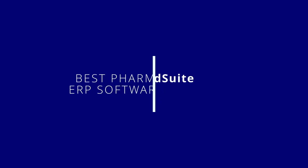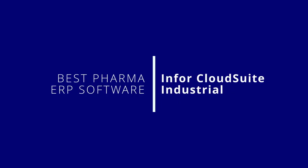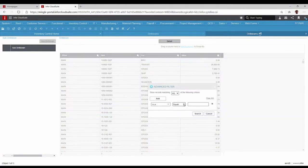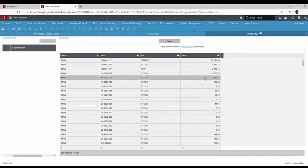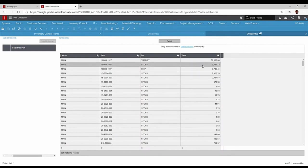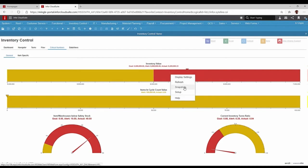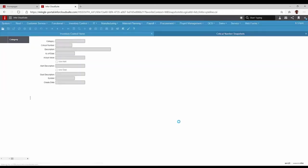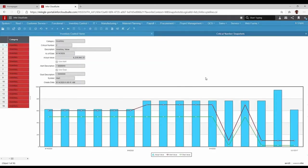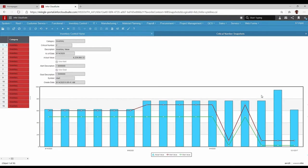Infor Cloud Suite Industrial, also known as SiteLine, is a popular ERP system for small and mid-sized pharmaceutical manufacturers and distributors. CSI can be deployed either as an on-premise or cloud pharma ERP solution and has broad coverage with modules supporting finance and accounting, inventory, quality, production and more.